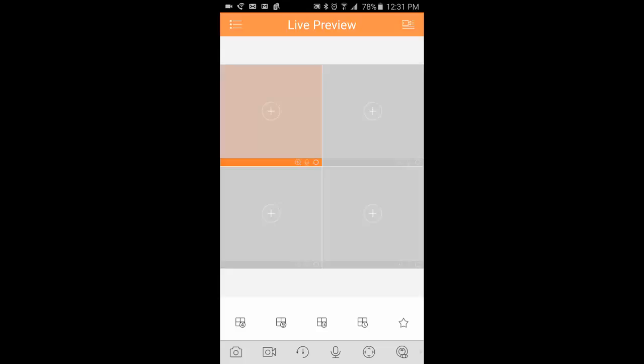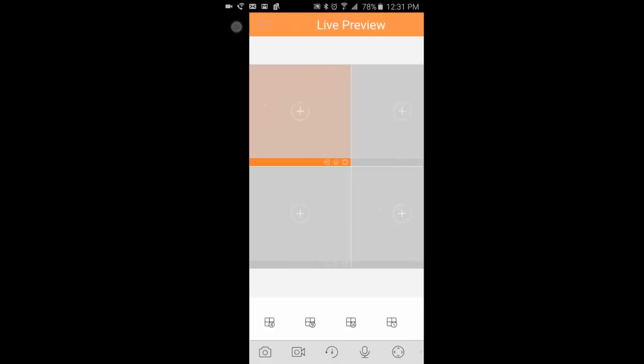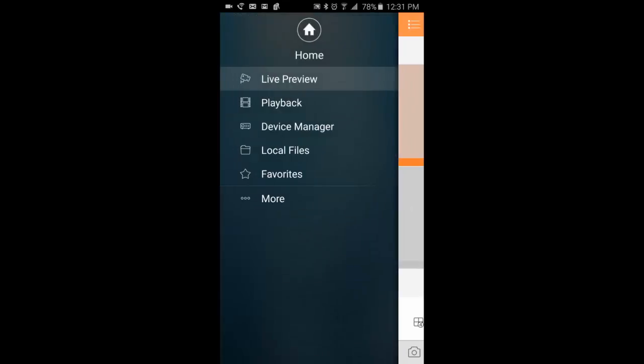Once at the live preview screen, you'll see three lines on the top left. I'm going to click that, and it will open a new menu where you can access live preview, playback, device manager, local files that you save to your computer, favorites, etc.